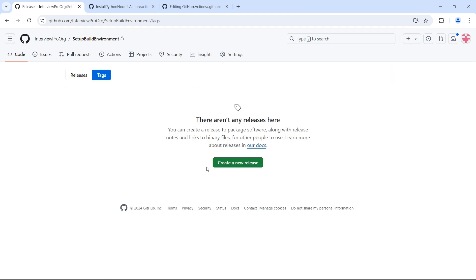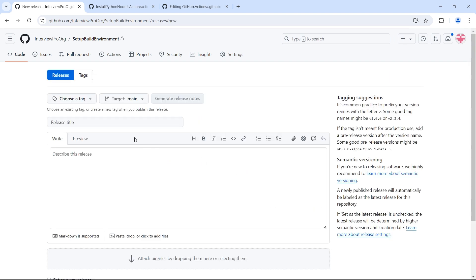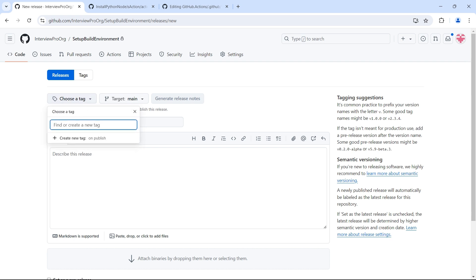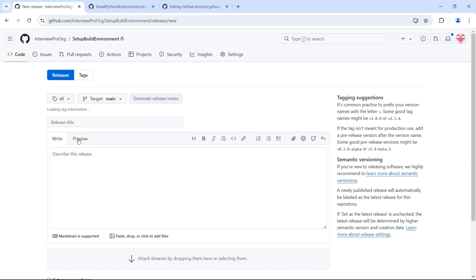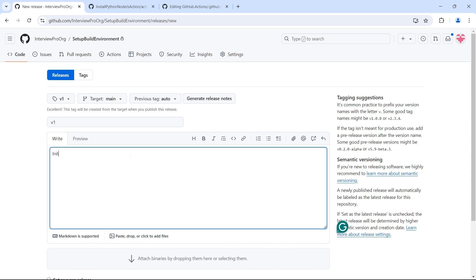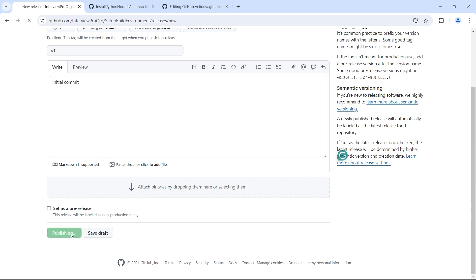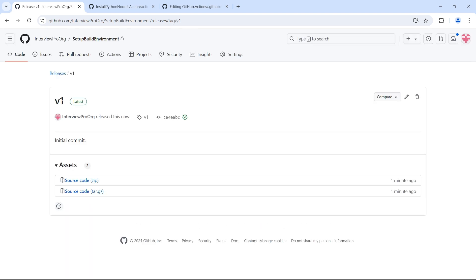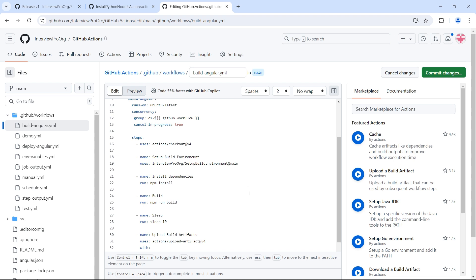Previously we used a branch, but this time let me create a tag. I'll go to tags and create a new release, naming the tag 'v1'. I'll set the release name as 'v1' and call it 'initial commit', then publish the release. I'll use this tag in the workflow instead of the main branch.